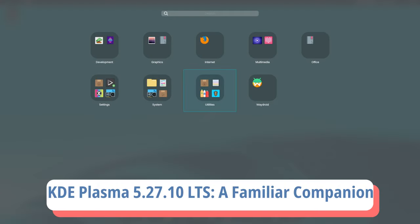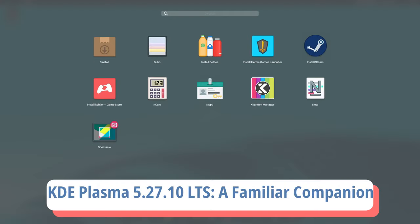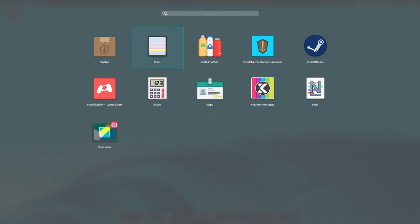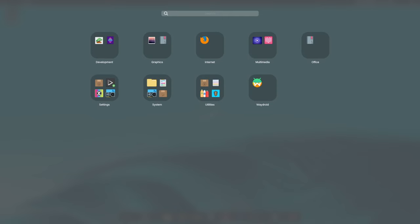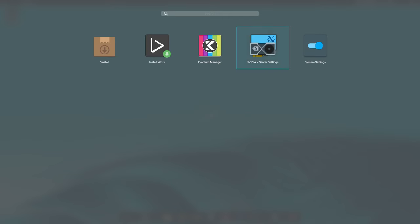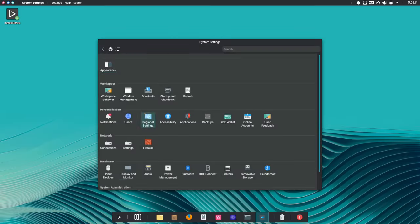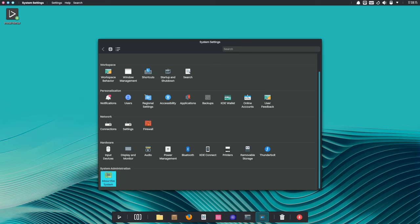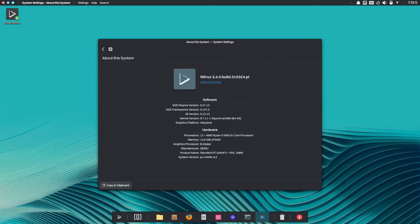At the heart of Nitrux 3.4 lies the KDE Plasma 5.27.10 LTS, a familiar companion for Nitrux users. While the Linux world eagerly anticipates the arrival of KDE Plasma 6, Nitrux stays true to its commitment to stability and reliability. But what does that mean for Nitrux users, and why the decision to stick with Plasma 5.27.10?